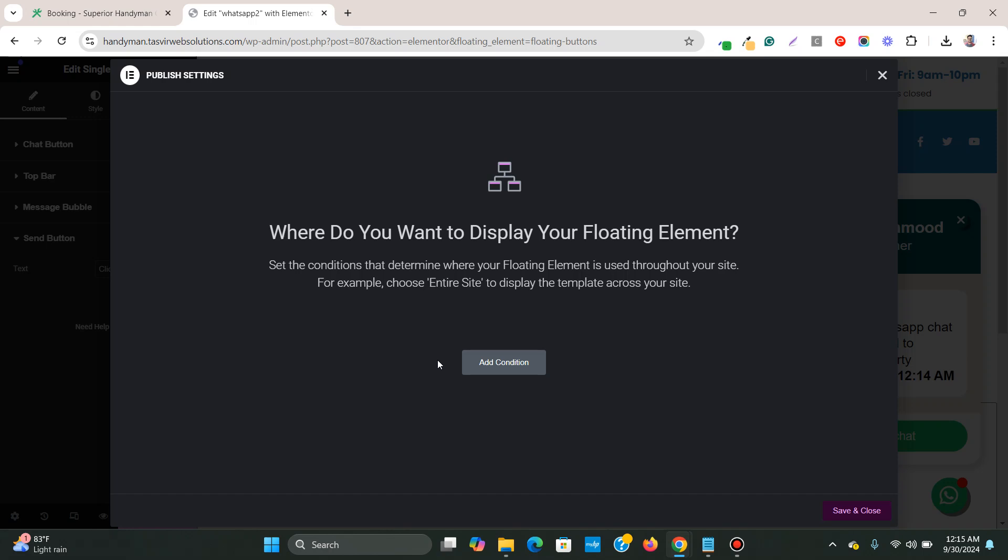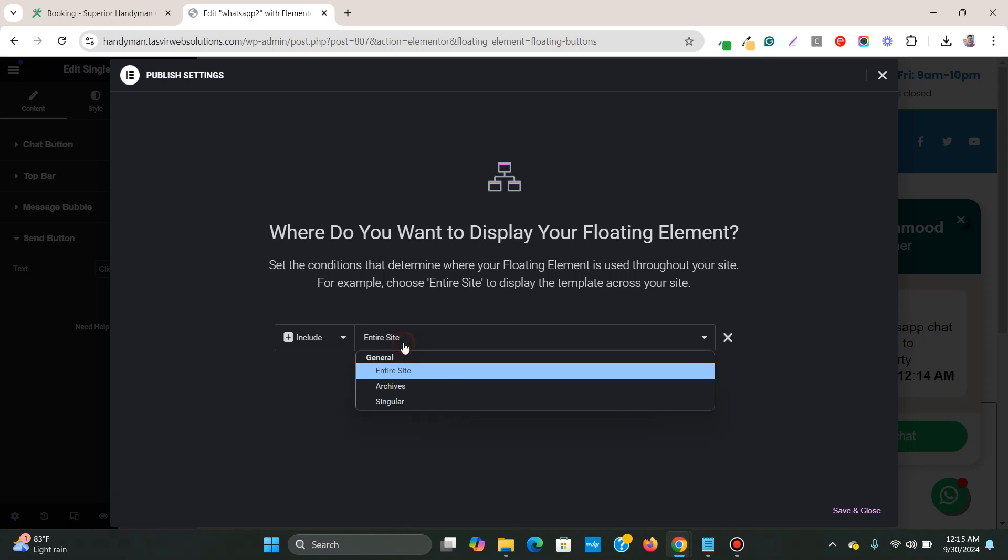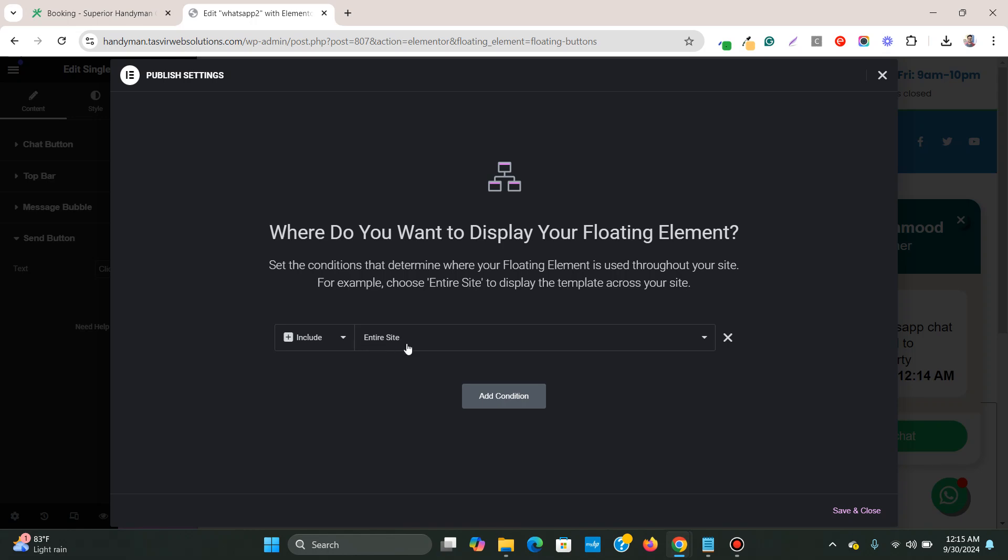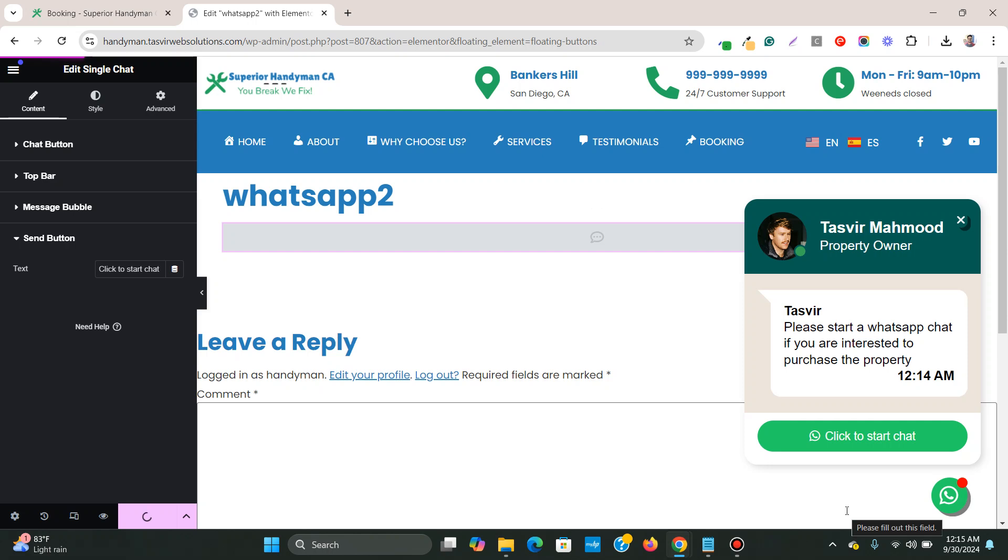And over here in the condition, you need to add, click on condition and make sure that it is on the entire site. If you want to choose specific pages, you can just use the singular option. But for now, I'll just make it on the entire site on all of the pages and posts. I can have this floating button. So over here now, just click on save and close.